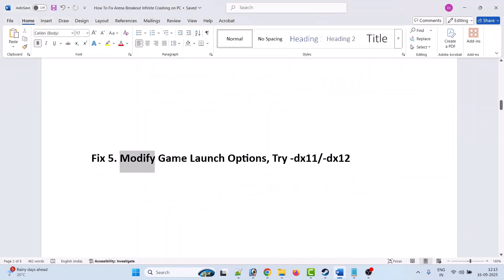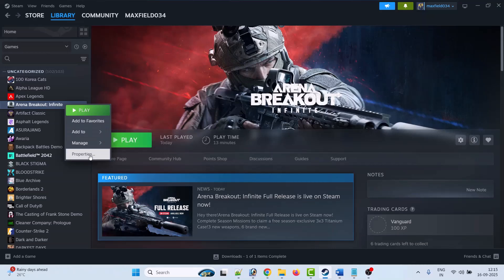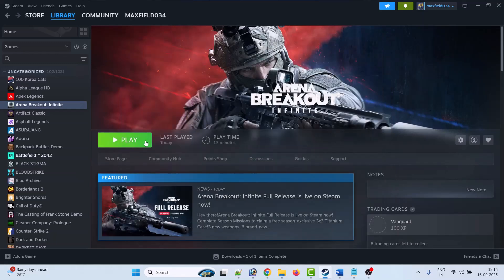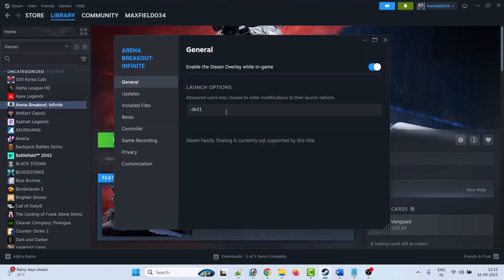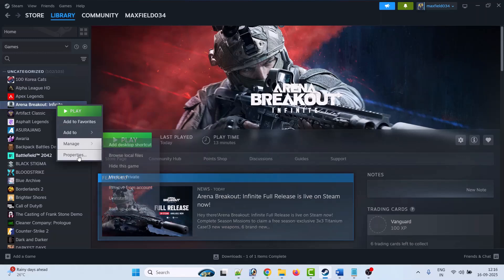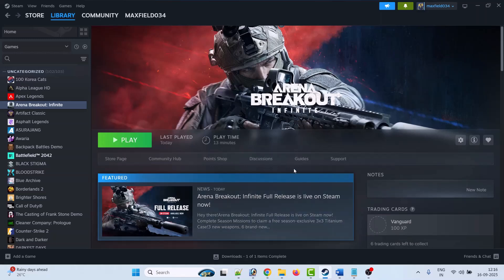Fix 5 is to modify the game launch options. Open Steam, go to Library, right-click on Arena Breakout Infinite, select Properties. In the launch options, type -dx11, close the tab, and then launch the game and check. If that doesn't work, go to Properties again and type -dx12, close the tab, launch the game and check. If still not working, go to Properties, remove the launch option command, close it, and follow other fixes in this video.